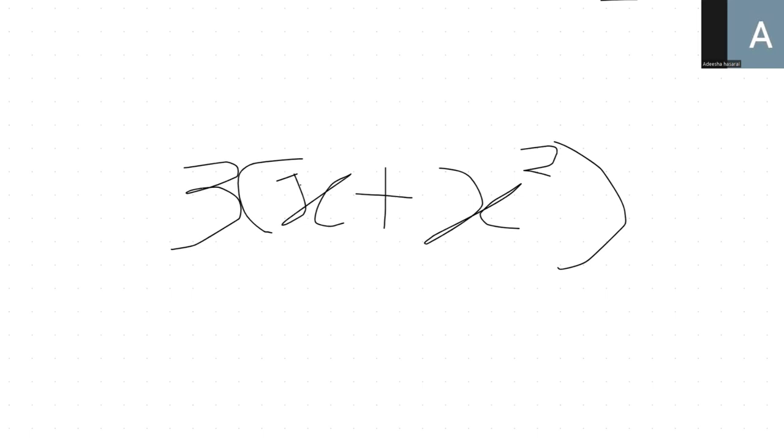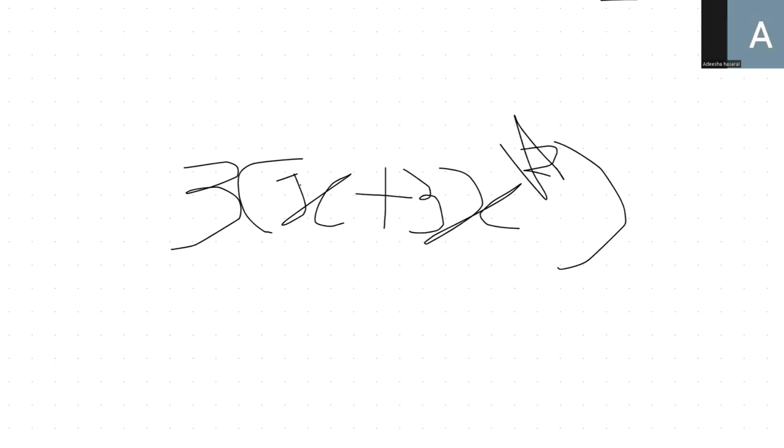But what if instead of x squared, it's just 3x? So x plus 3x by 3. What you can do here is simplify it as much as possible. So what does this equal? x plus 3x. Both of them are like terms so you can add them.